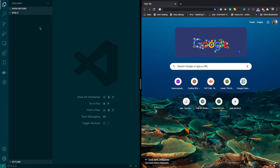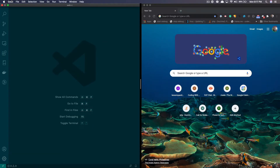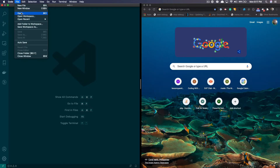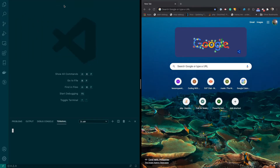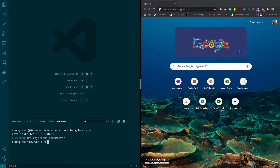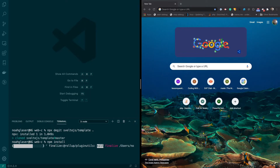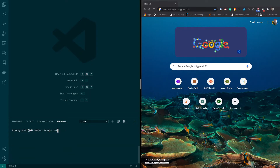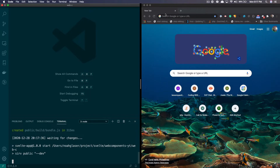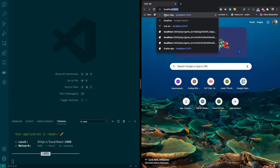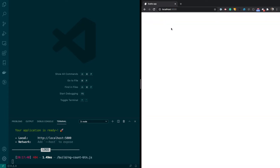I've already opened up the project folder in Visual Studio Code — go ahead and do that by going to File > Open. I'm going to click on New Terminal, and I'm going to type in npx degit sveltejs/template and do a dot to clone it in the current folder. Then I'll do npm install to install everything, then npm run dev to make sure the project's working, and I'll go to localhost 5000.